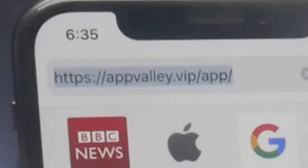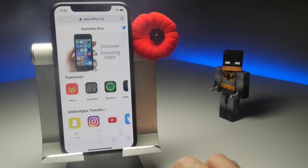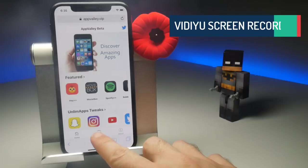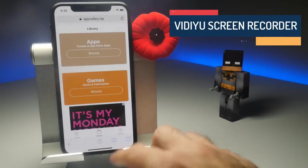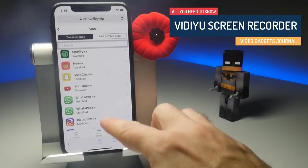There will likely be many places where you can get it, but I always tend to steer people towards appvalley.vip/app, as it tends to be the easiest and most reliable way to get apps not available on the App Store.